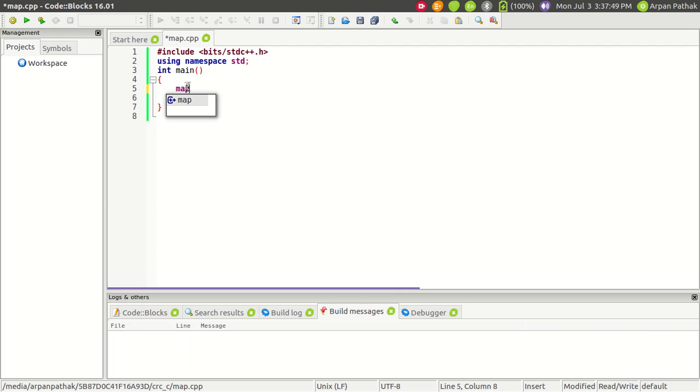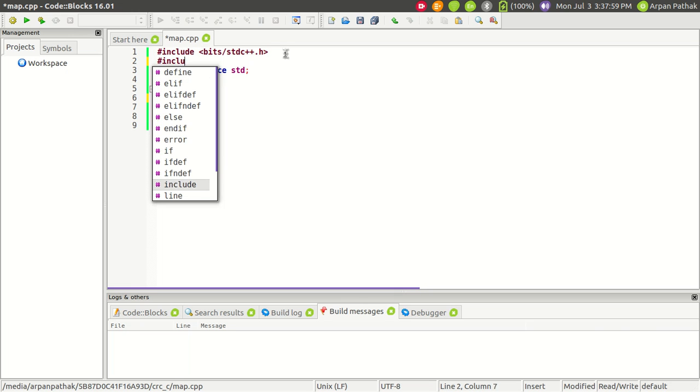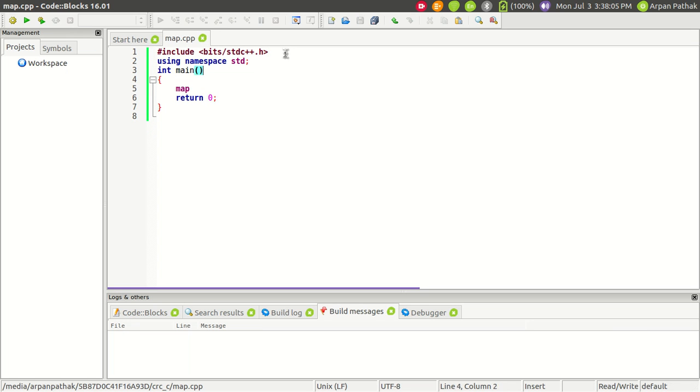In C++, first make sure you have imported bits/stdc++.h. Otherwise, if you're importing header files separately, just import map. I don't need to import map again.